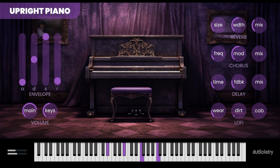Features include two velocity layers per sampled note, key click release samples, 44.1 kHz 16-bit audio quality, 100% royalty free, only 60 megabytes on disk, reverb, chorus, delay, and lofi modules, and ADSR envelope gain for main sound and key clicks. The Upright Piano is available in VST and VST3 for Windows, and VST, VST3, and AU formats for Mac OS.